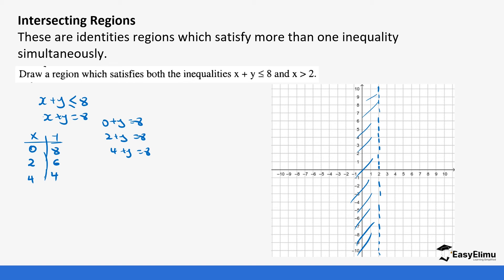And when x is 6, then 6 plus y equals 8, so y is 2. We now plot these values on the graph: the point (0, 8) is here, (2, 6) is here, (4, 4) is here, and (6, 2) is here.